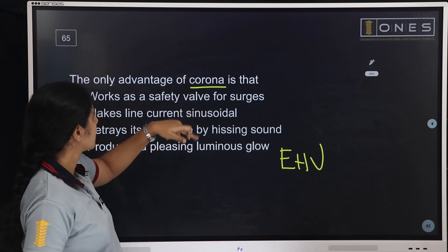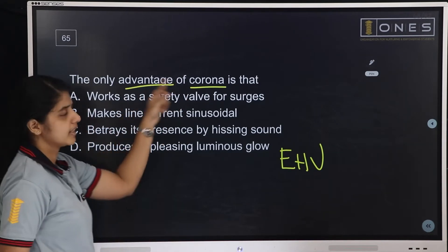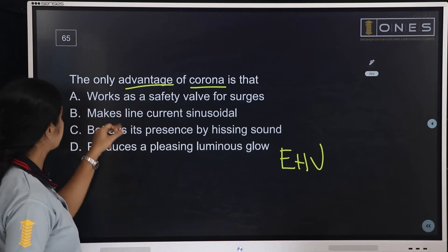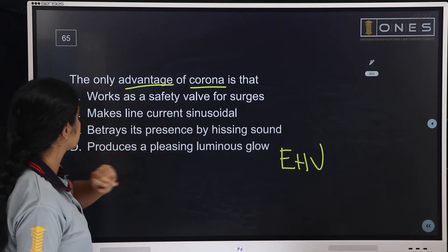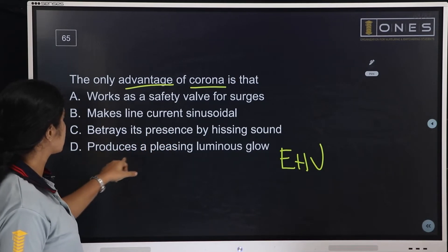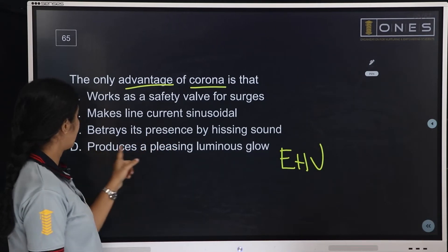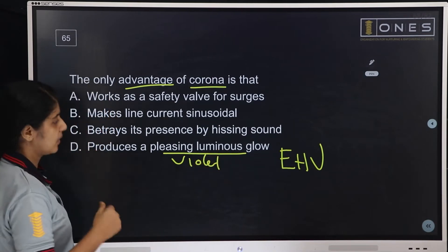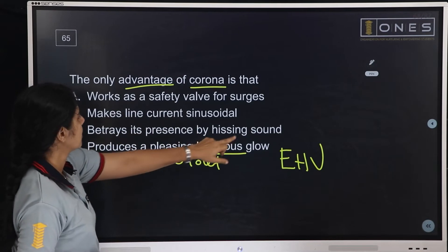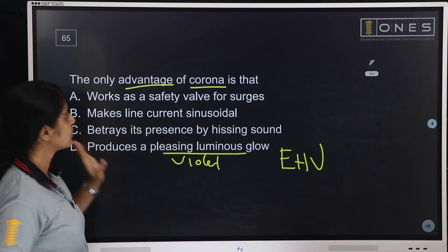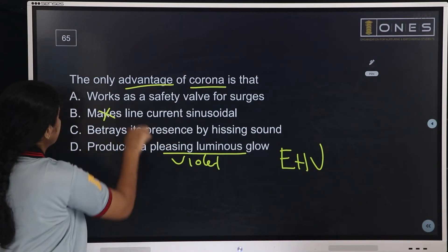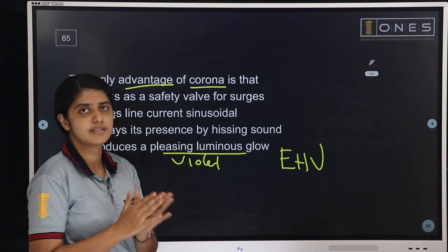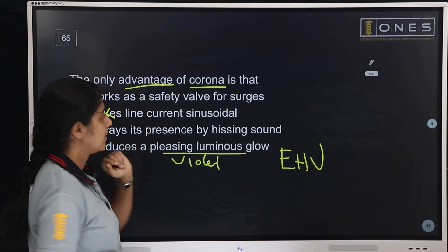The only advantage of corona — options are: works as a safety valve for surges, makes line current sinusoidal, betrays its presence by hissing sound, or produces a pleasing luminous glow. A violet glow is not really an advantage. Hissing sound is produced but not an advantage. Works as a safety valve for surges — this is the advantage, providing protection against high surges like lightning.